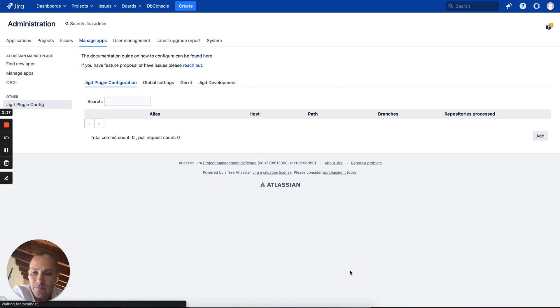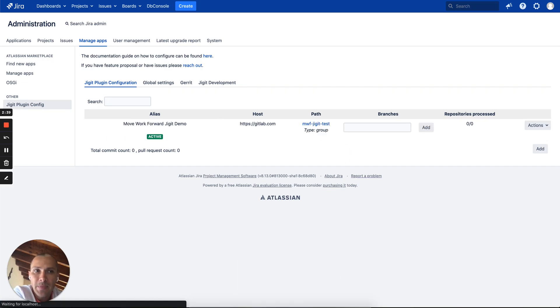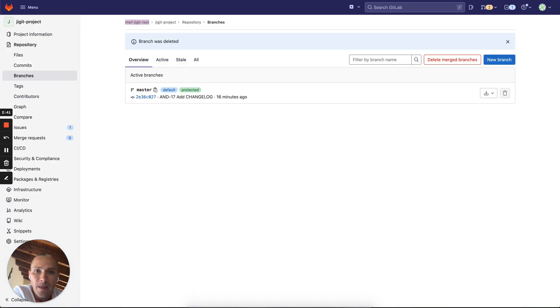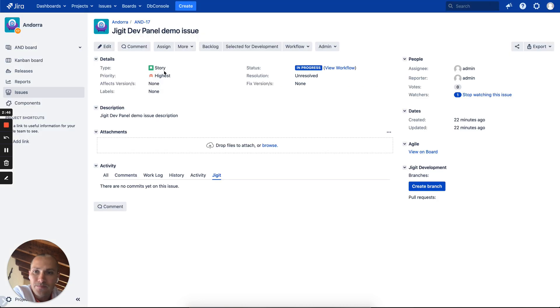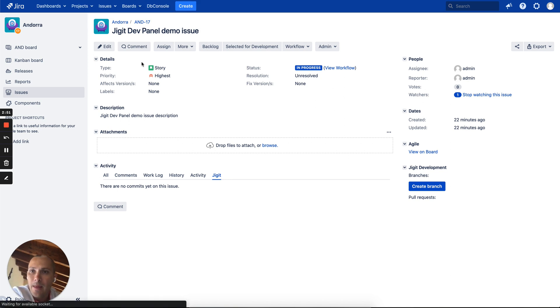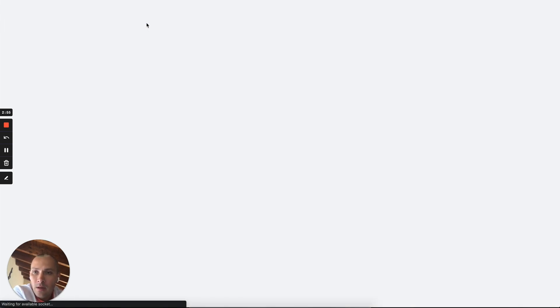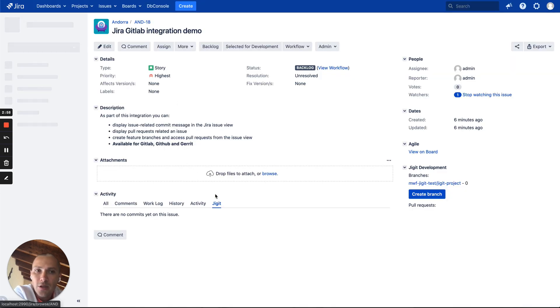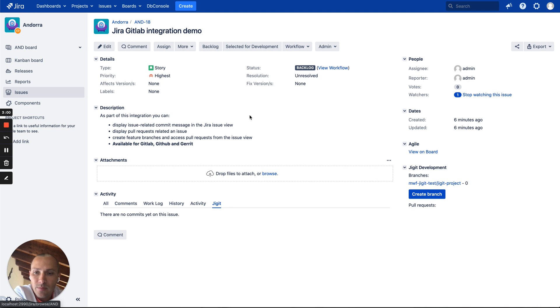So the rule will be created and now we can come to our branches. We see that there are no branches here. We do have a test issue which is our AN-18 issue. Here's our AN-18 issue. It is currently in backlog state, it has no commit messages and has no branches.